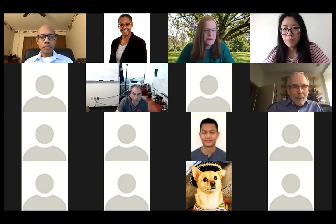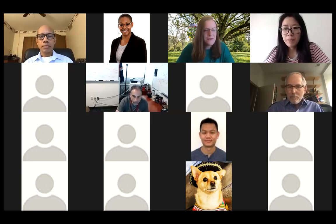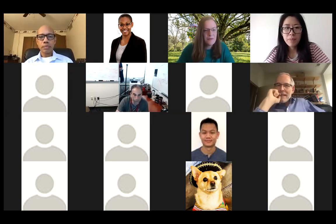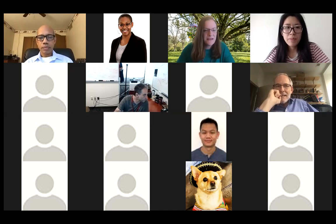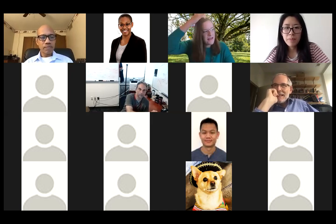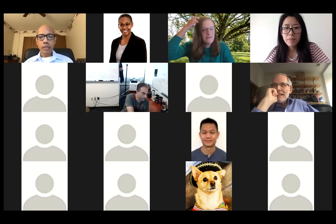Without any further ado, I will turn it over to Professor Tahir Saif, who is going to be speaking with us today about living machines of the future.